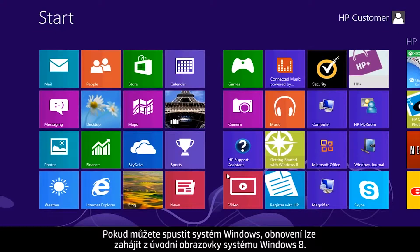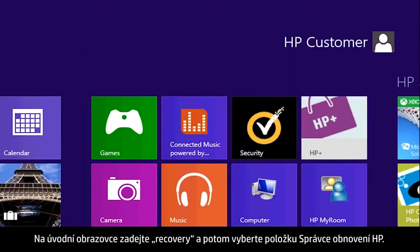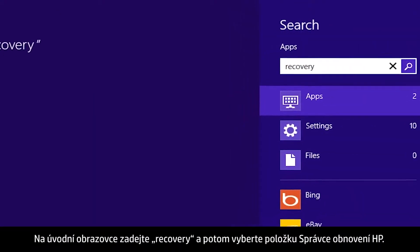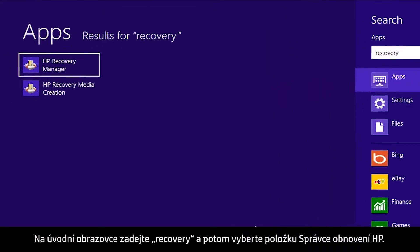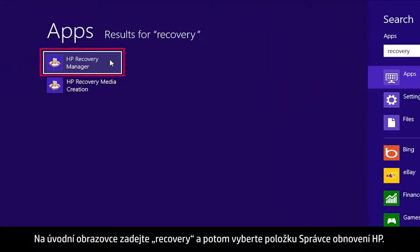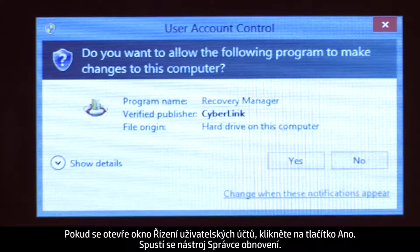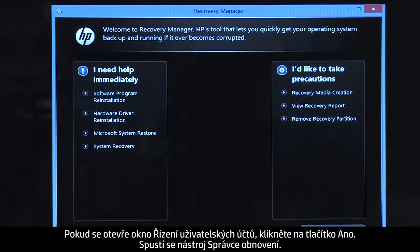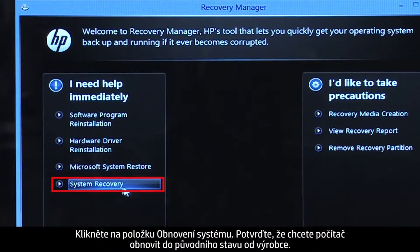If you can open Windows, you can start a recovery from the Windows 8 Start screen. From the Start screen, type Recovery, then select HP Recovery Manager. If a User Account Control window opens, click Yes. The Recovery Manager opens. Click System Recovery.